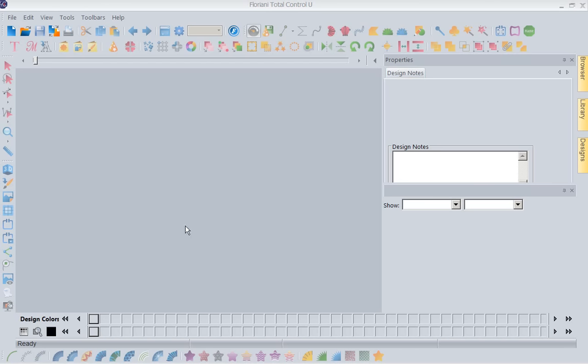Hi, this is Kathy Quinn with Floriani. Floriani is a division of RNK Distributing and I want to welcome you to this week's project of the week.